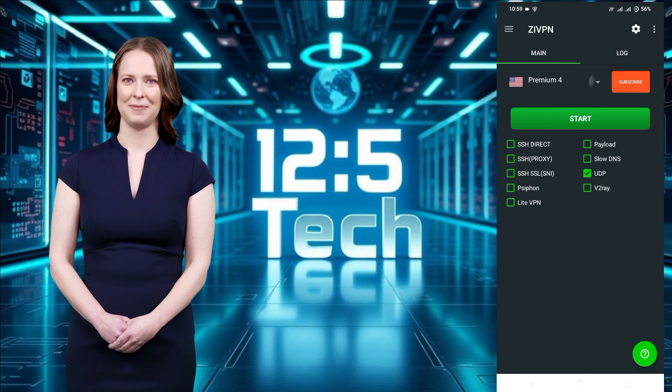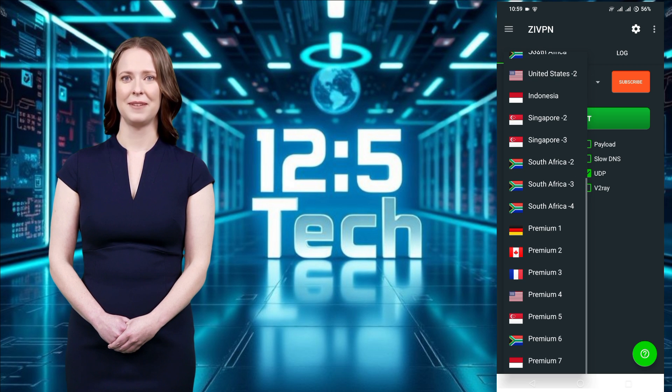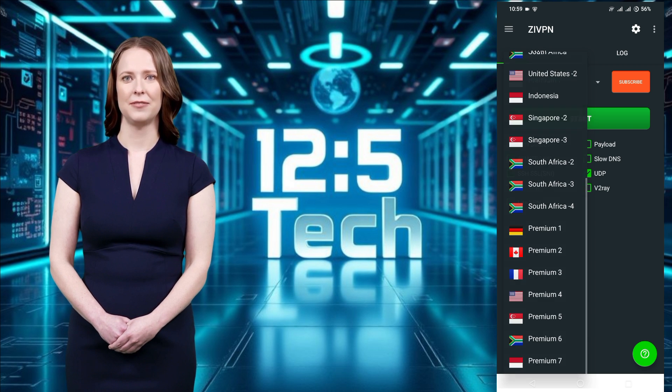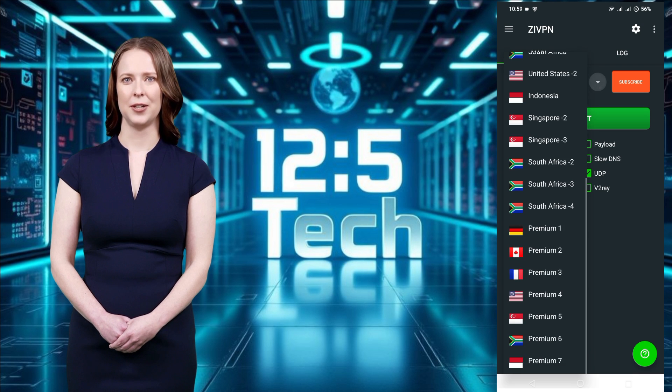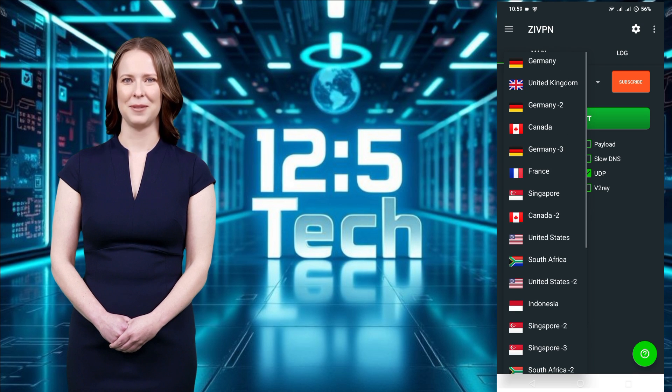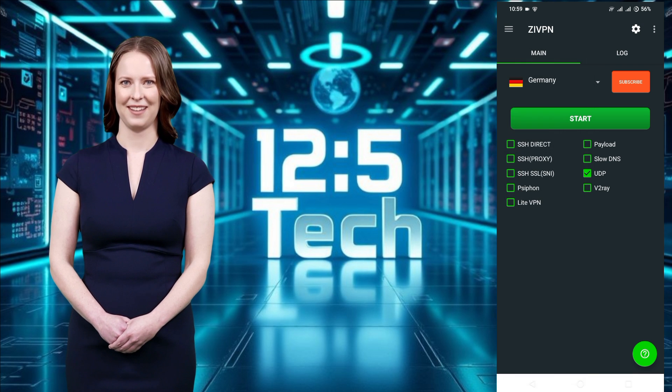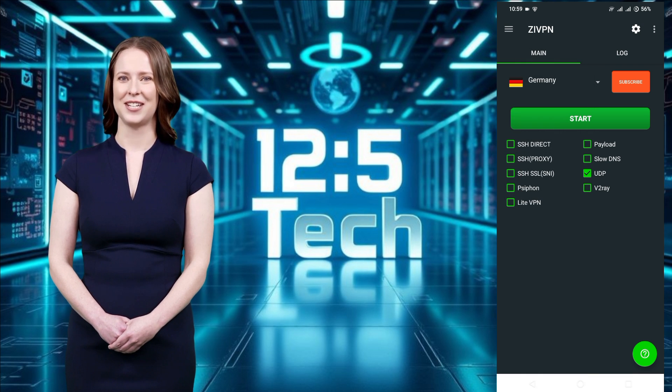That's it. XyVPN's new UDP feature is powerful and incredibly simple to use. Whether you're browsing, streaming, or gaming, this update ensures better speed and security.